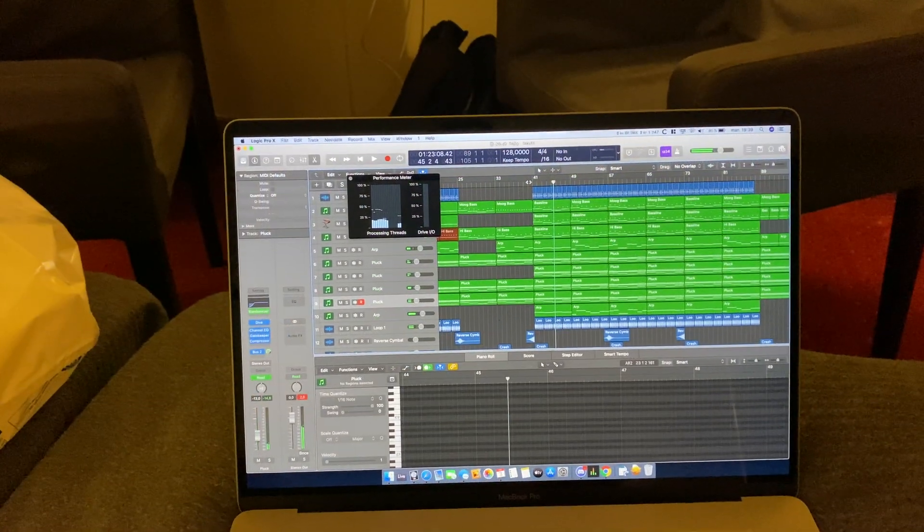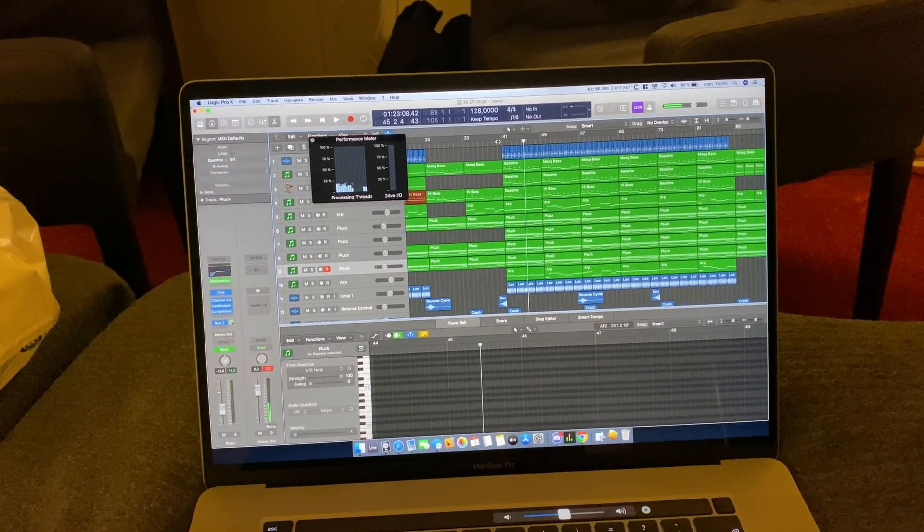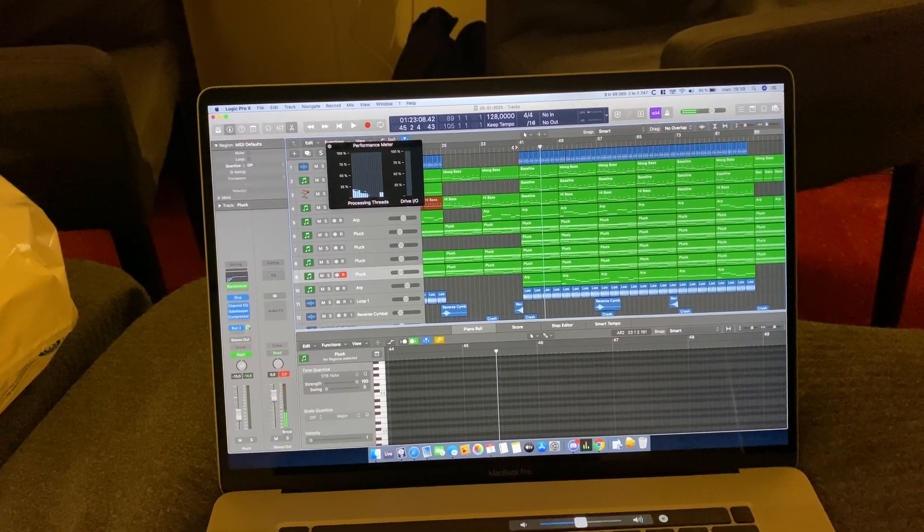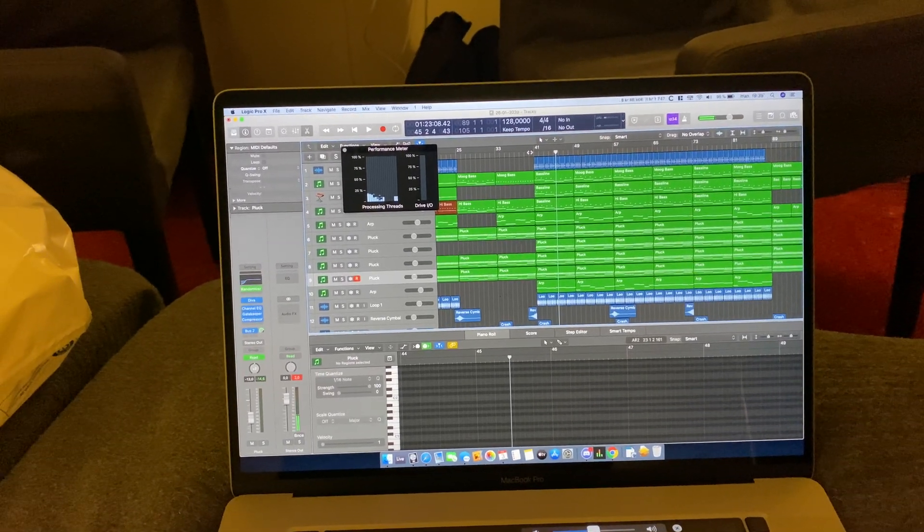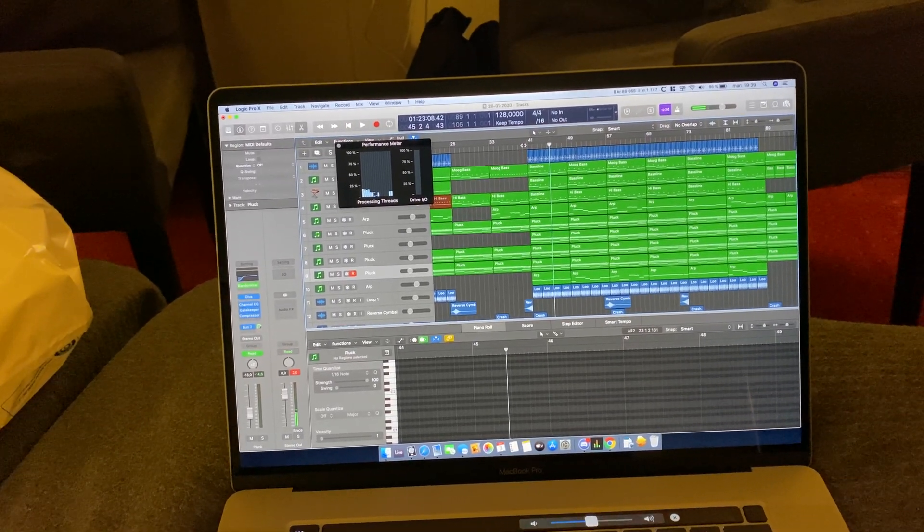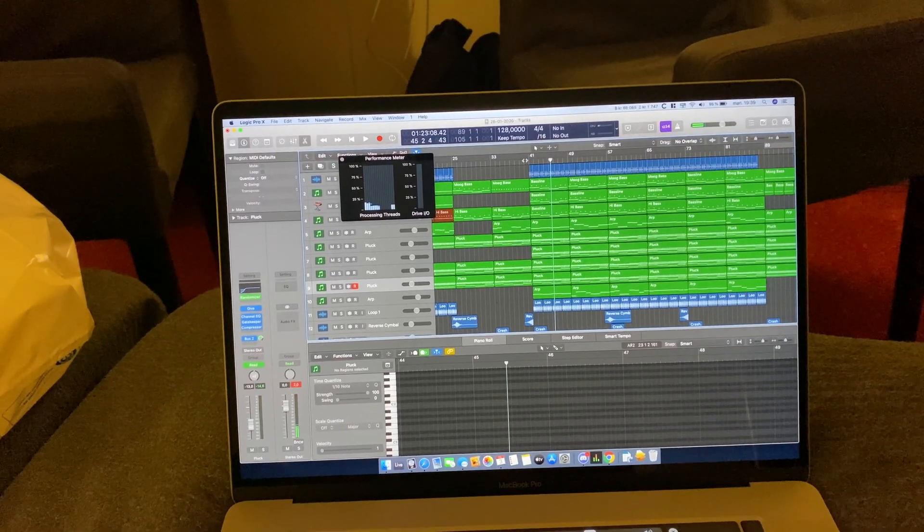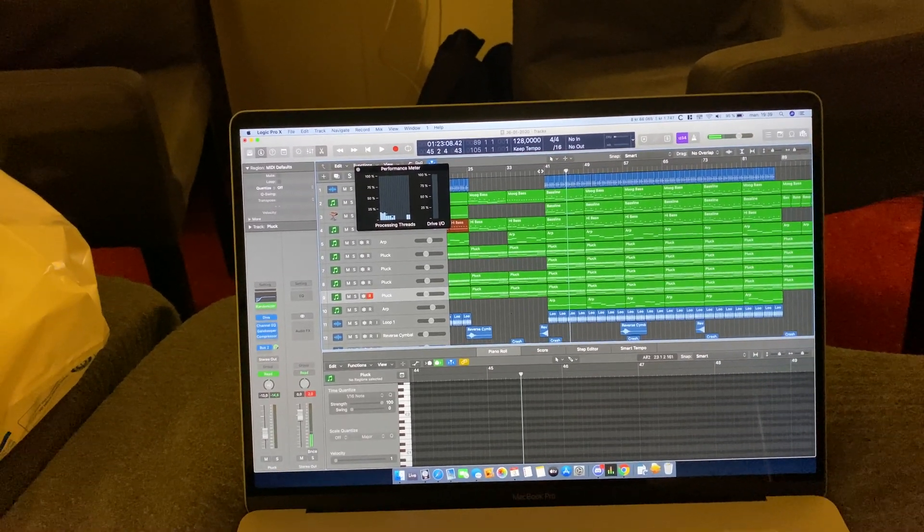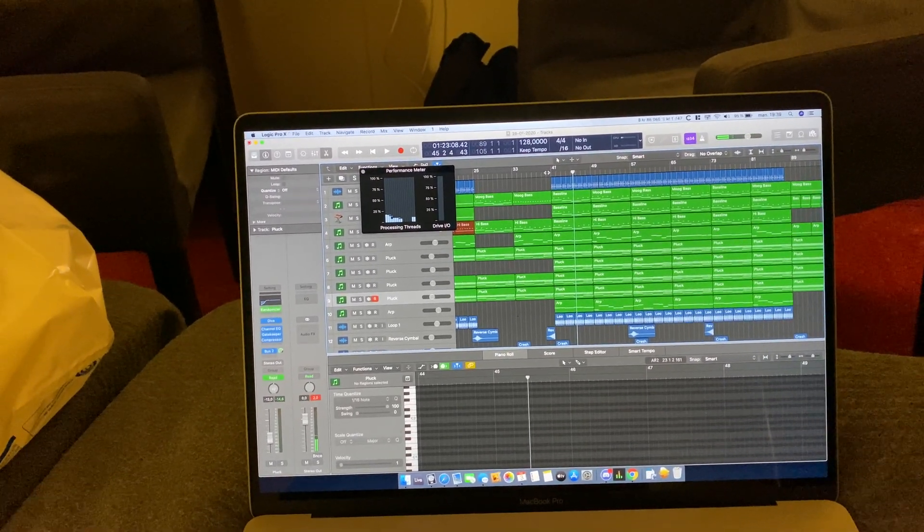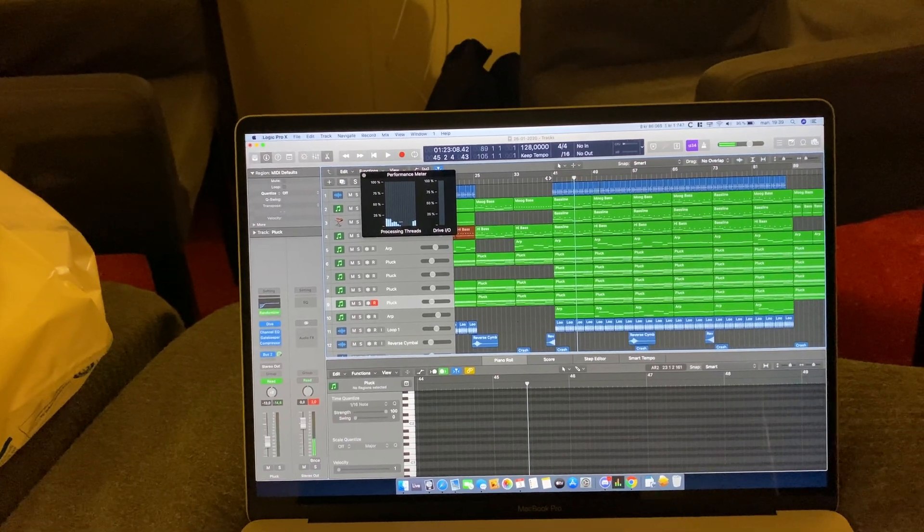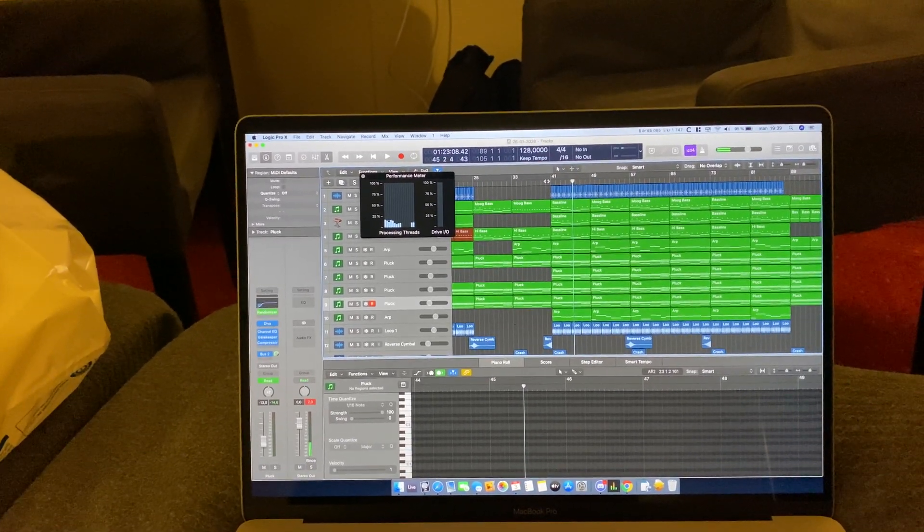So that was a quick update on the 16-inch MacBook Pro popping sound issue. Do you still have that issue, or have you updated to macOS 10.15.3? Type down in the comments below. Let's see if anyone else is still having this issue.